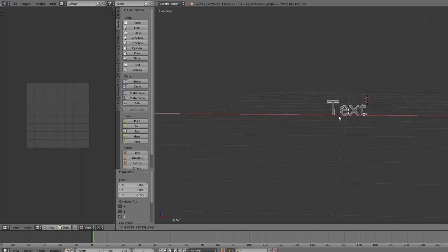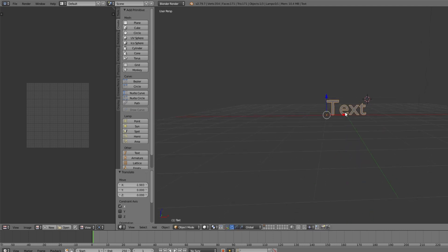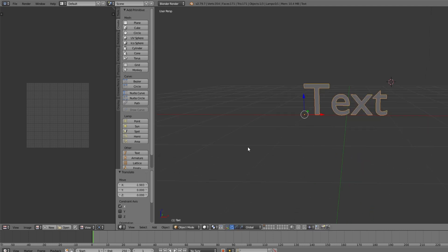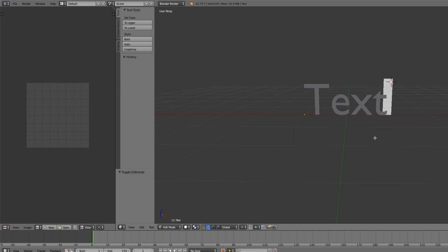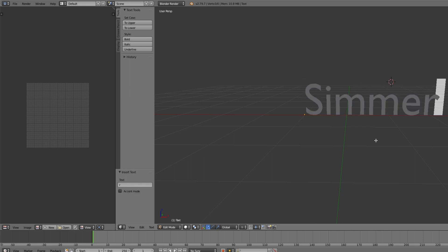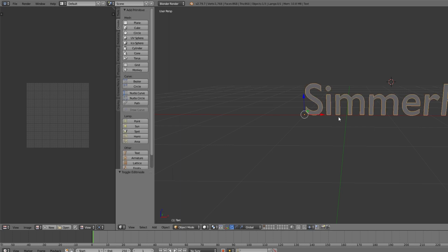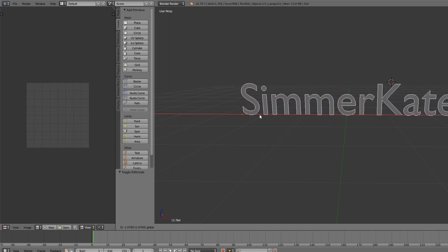And I'm going to put it in the middle. Then I'm going to go to Edit mode and I'm just going to backspace and type SimmerKate. Okay, back to Object mode and I'm going to move it in the middle.